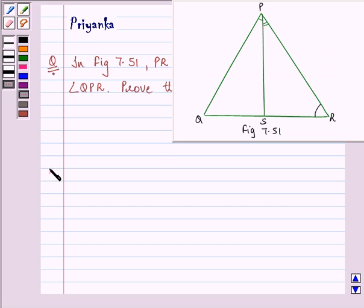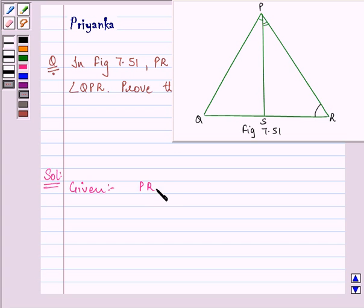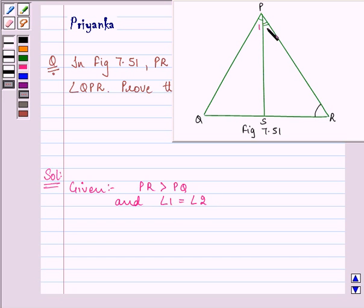Let us proceed with our solution. We are given that PR is greater than PQ and angle 1 is equal to angle 2. Let us name these angles: let this be angle 1, 2, 3, 4, 5, and 6.